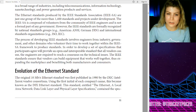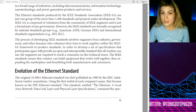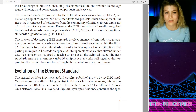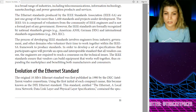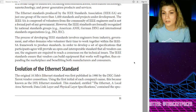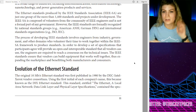The process of developing IEEE standards involves engineers from industry, government, and other domains who volunteer their time to work together within the IEEE as a framework to produce standards — in order to develop a set of specifications that participants agree will provide an open and interoperable standard that all vendors can use. The engineers are required to reach a consensus on the technical issues. The IEEE standards ensure that vendors can build equipment that works well together, thus expanding the marketplace and benefiting both manufacturers and consumers. A technological utopia — I love it.